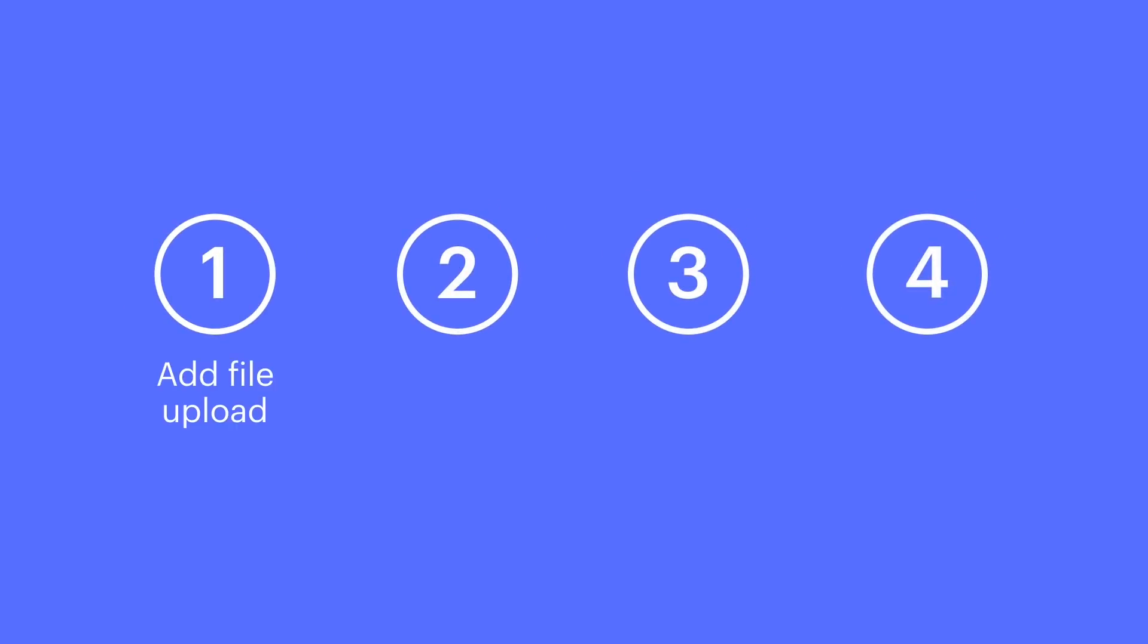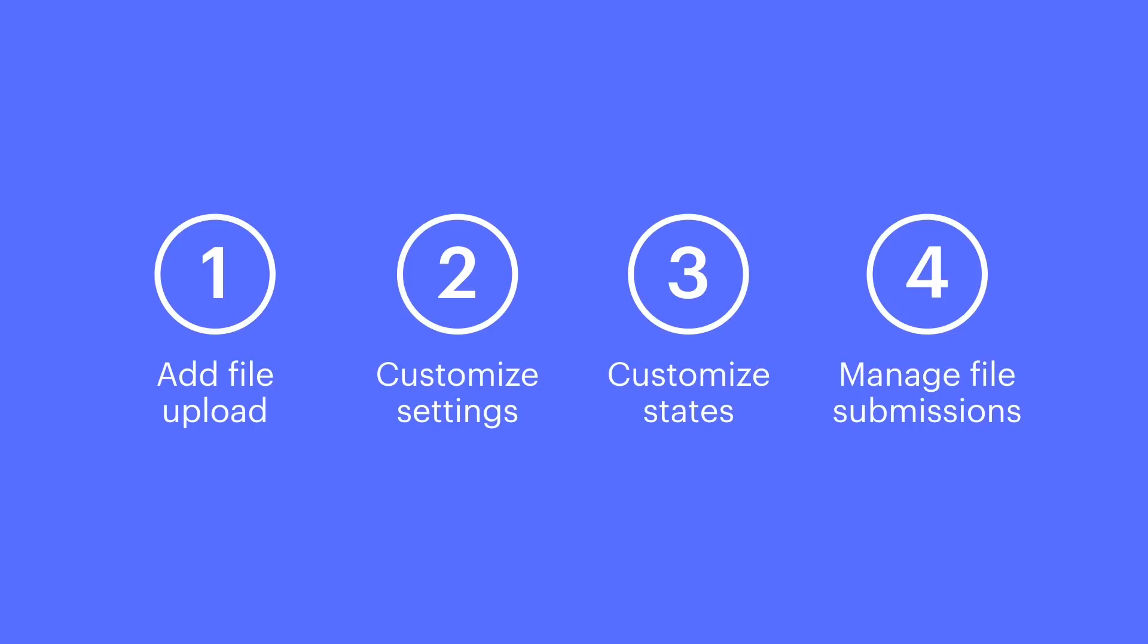We'll cover adding file upload to your form. Then we'll customize those upload settings. We'll go over customizing upload states. These are what people will see depending on how they're interacting with the form. And we'll end on managing file submissions.